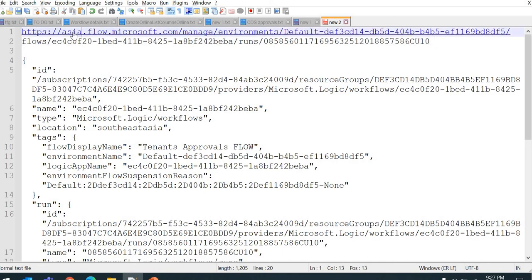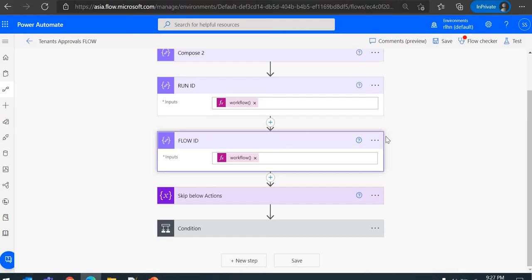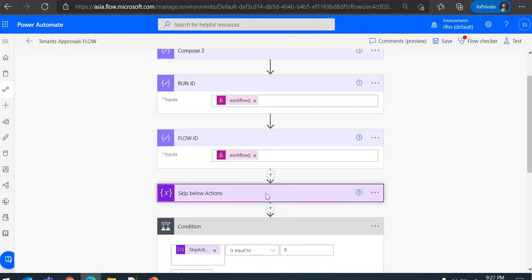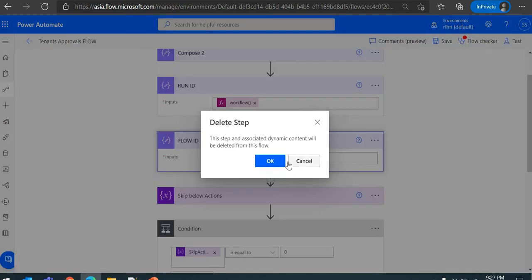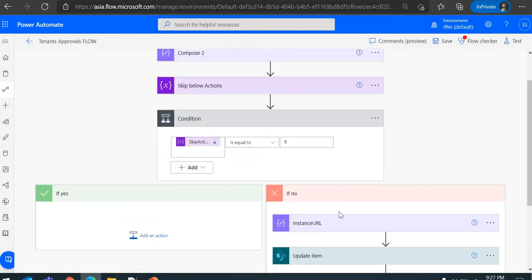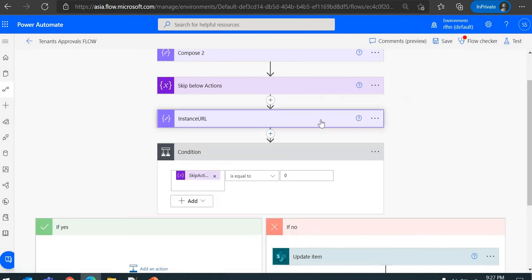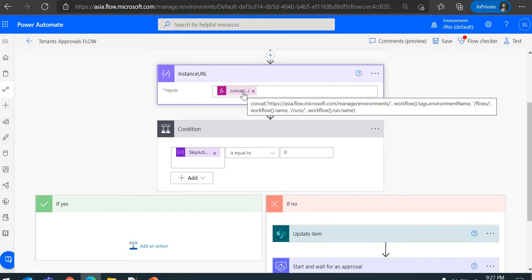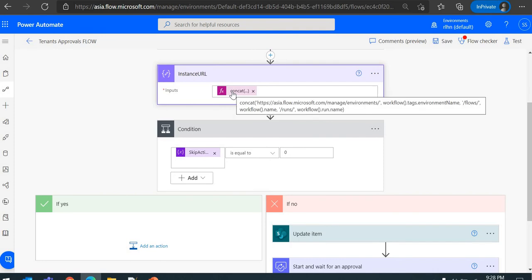The next step is to concatenate everything together. Depending on your region or where your tenant is registered, the domain part will change; the rest remains the same. I've already prepared this — let me delete the test actions and show it. Using the concat function: flow.microsoft.com/manage/environments/ then workflow().tags.environmentName for the environment ID, then /flows/ then workflow().name for the flow ID, then /runs/ then workflow().run.name for the run ID. This generates the full running flow instance URL.